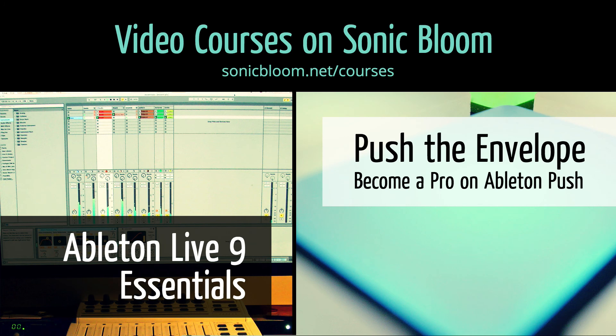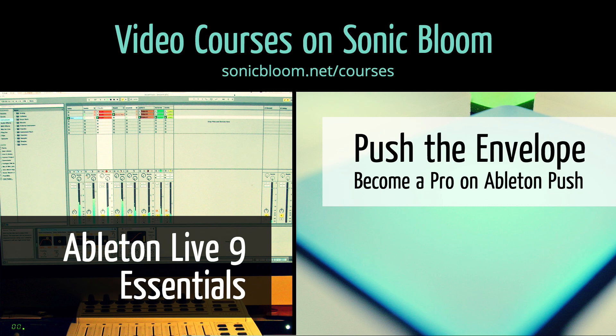If you're new to Ableton Live or Push, then check out my online video courses. More information can be found on my website sonicbloom.net slash courses.